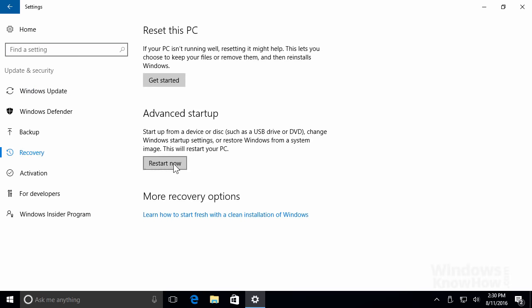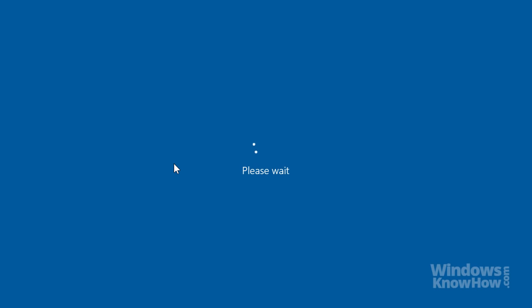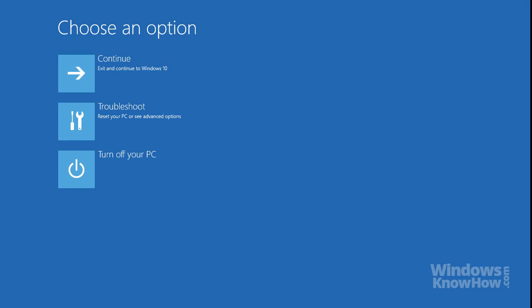Under Advanced Startup, tap or click the Restart Now button, which will reboot your PC and take you straight to the Startup options.